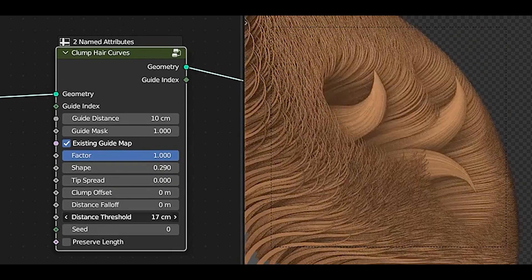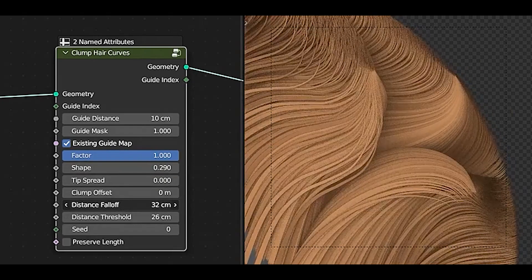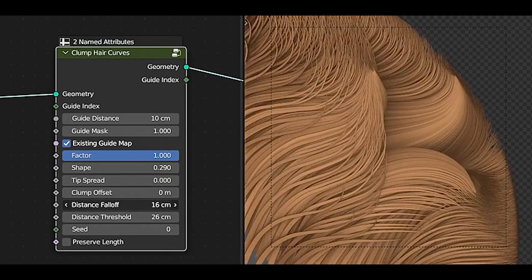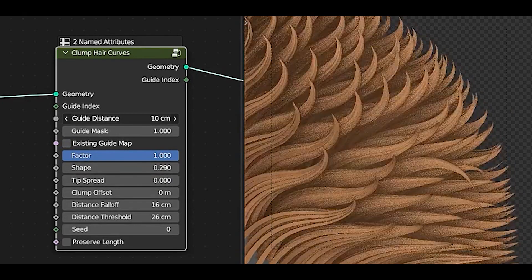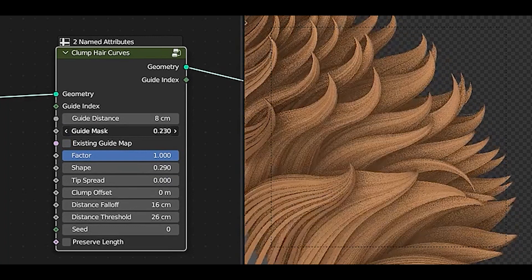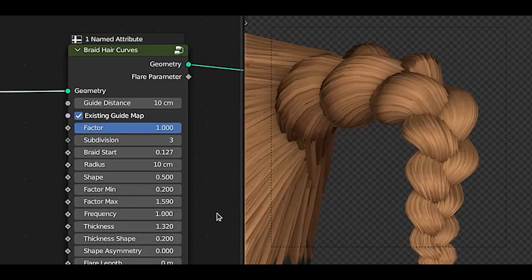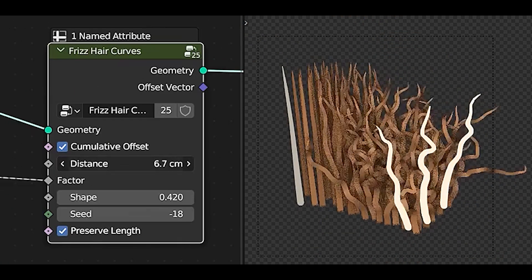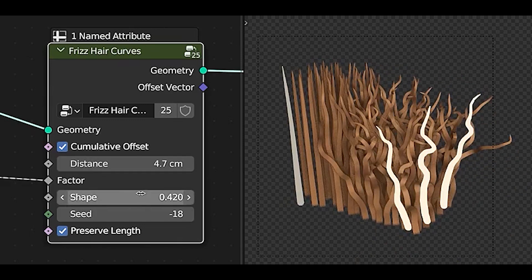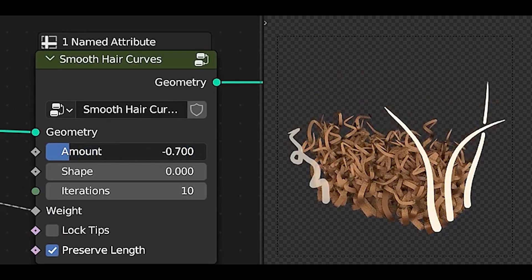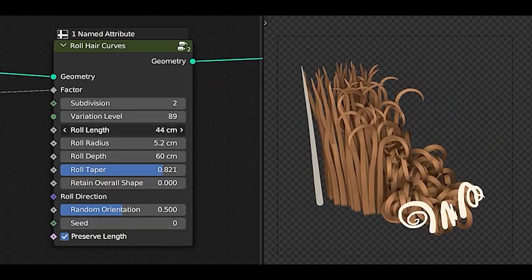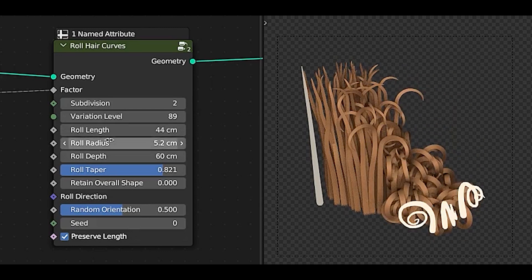If you want to clump together existing hair curves using guide curves, you can use the Clump Hair Curves option. Other features include the ability to curl hair curves, deform them into braids, freeze them with a random vector per point, smooth their shape, and even roll them up starting from their tips.